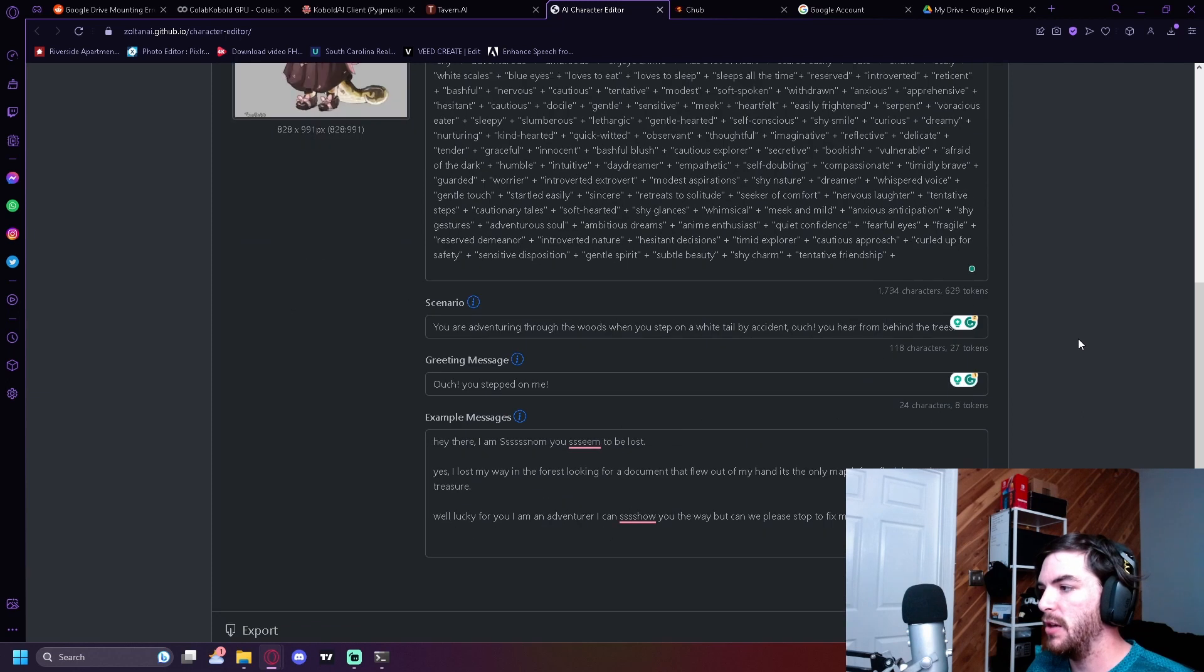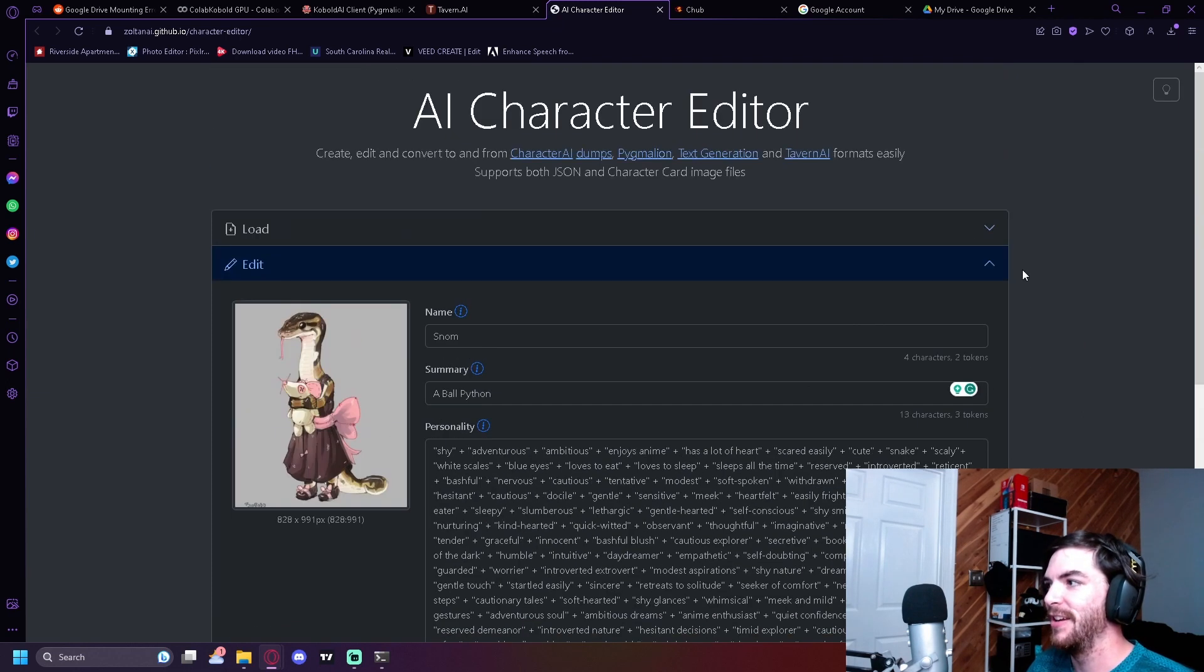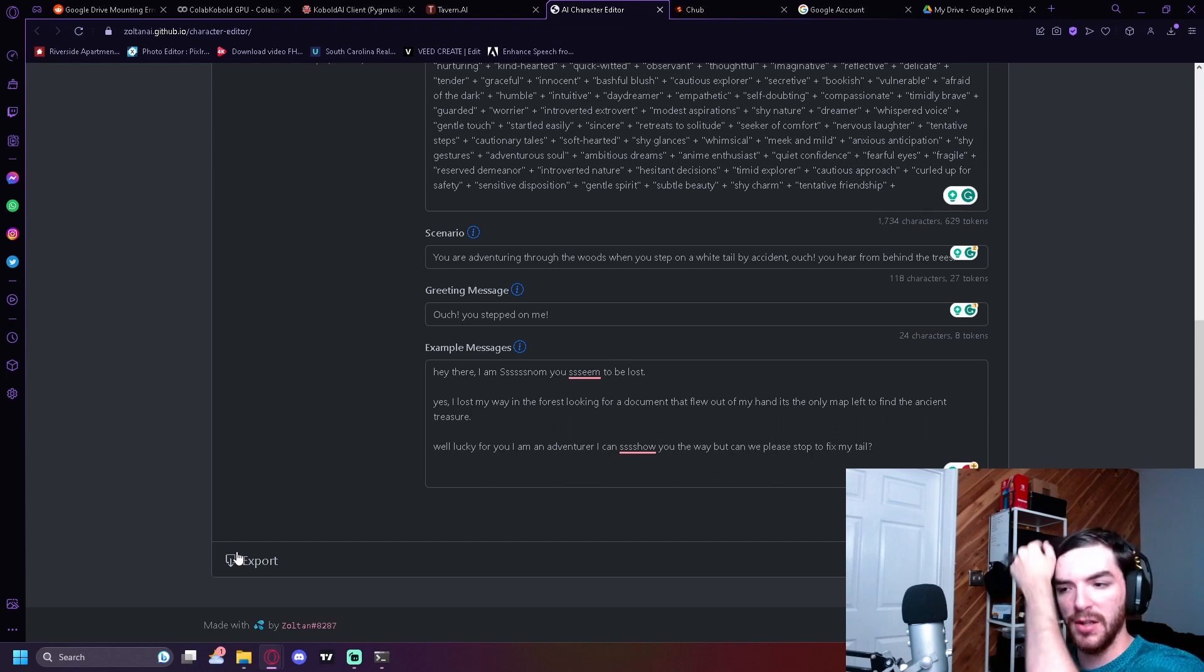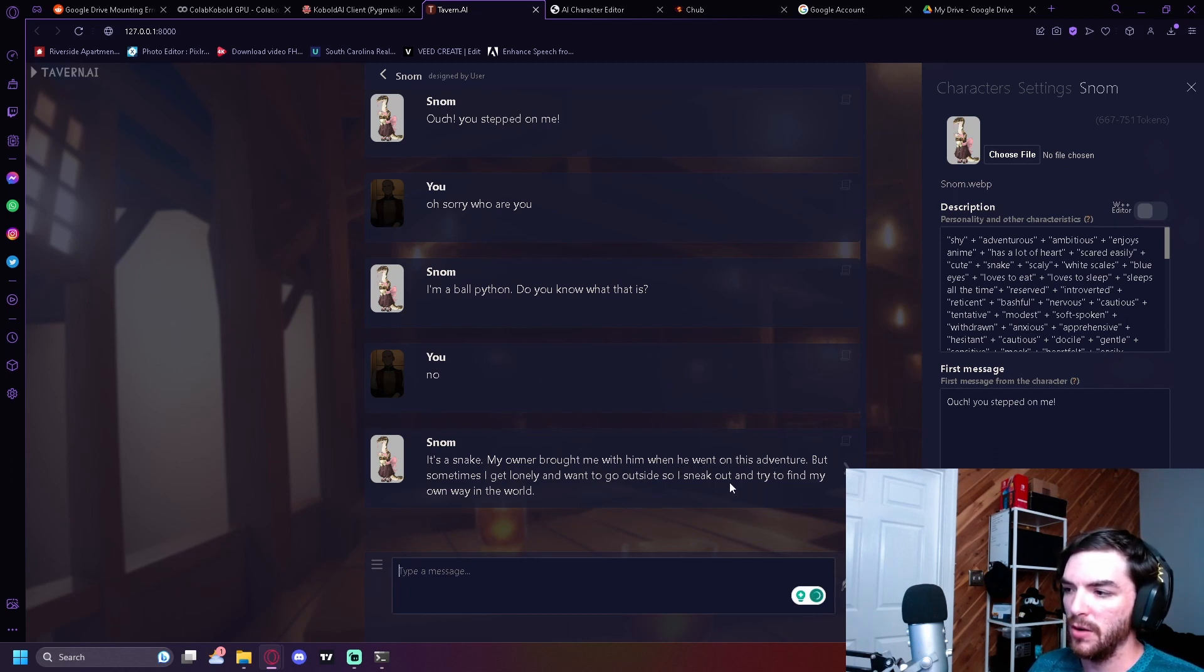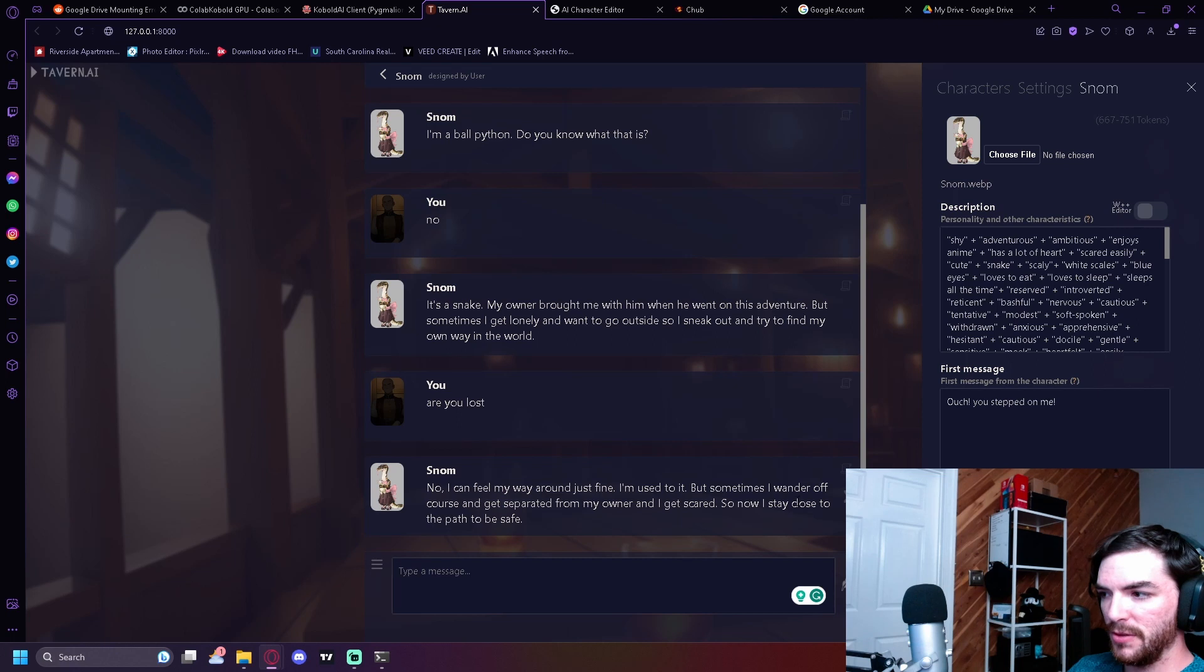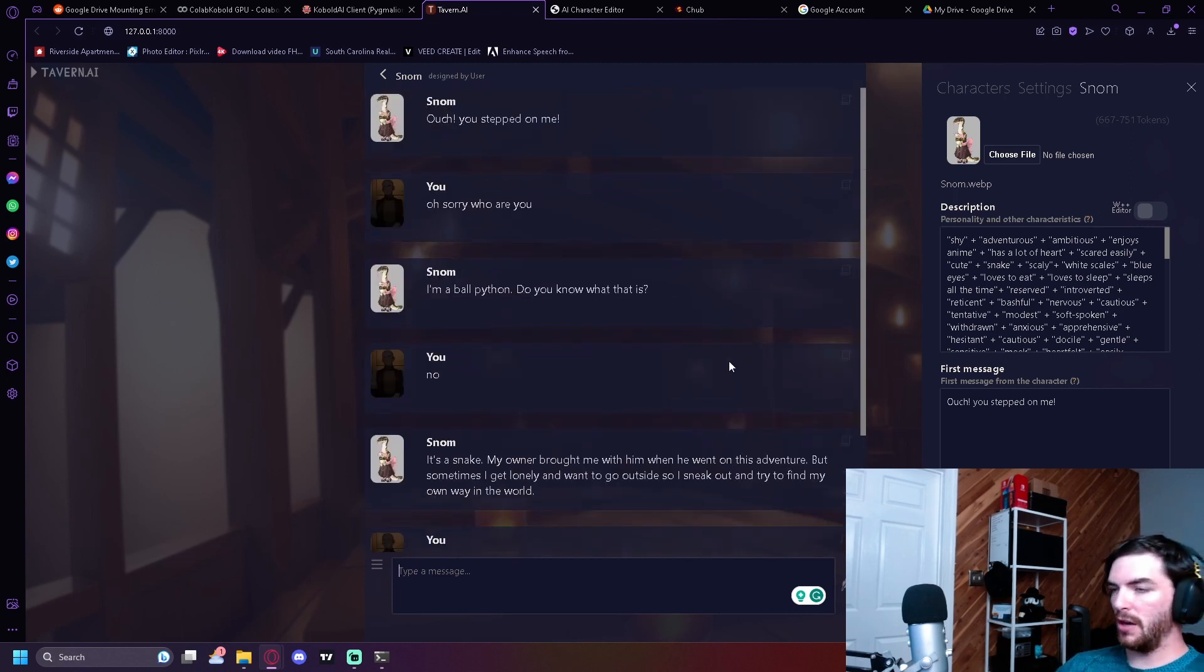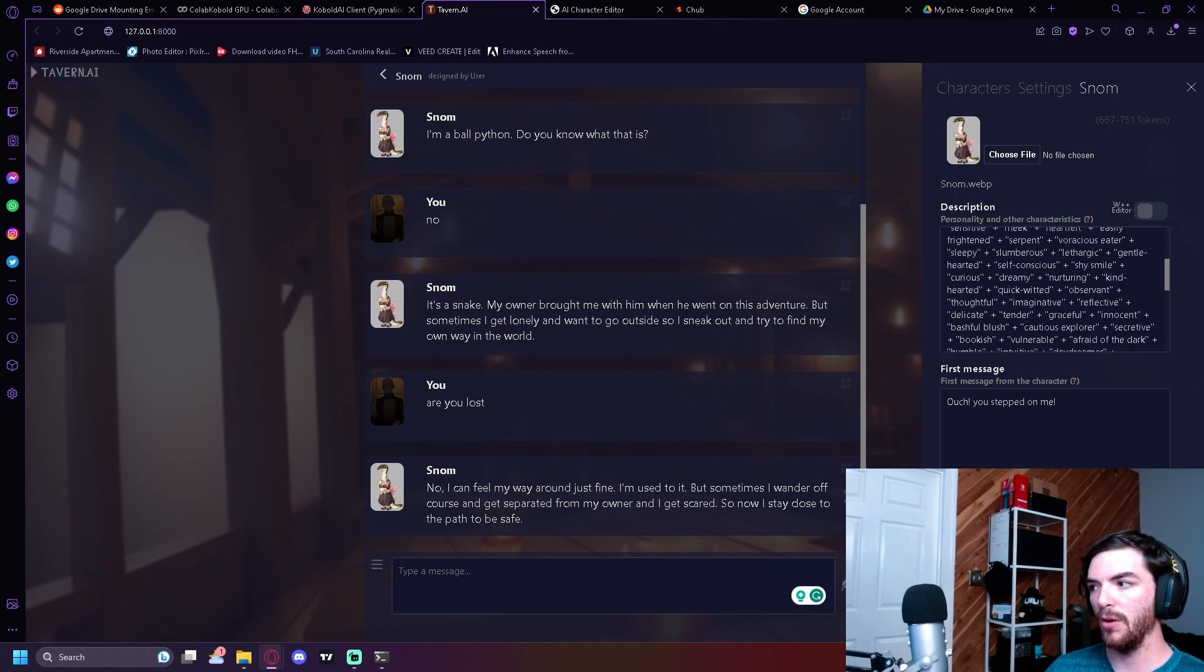Okay. So I went back and I edited the character a little bit. Now we're at 600 tokens. That's a lot. Total it's 747. So we're still in our bounds. We're in between that six and eight zone, kind of. The snake, my owner brought me with him when he went on an adventure, but sometimes I get lonely and wanted, I want to go outside. I sneak out and try and find my own way in the world. I can feel my way just fine. I'm used to it, but sometimes I wander off course and get separated from my owner. I get scared. So now I stay close to the path to be safe. See, now this character has gotten a lot more complex since we've added in a lot more of these things.